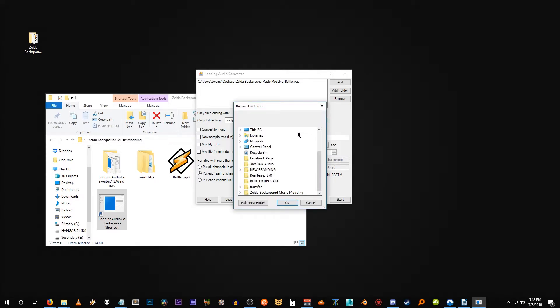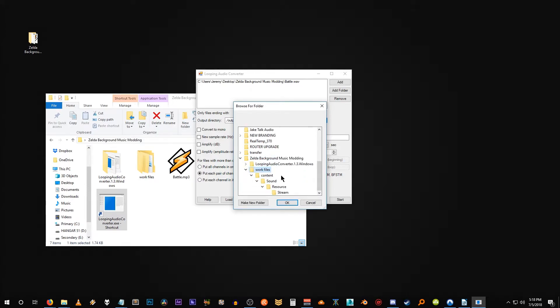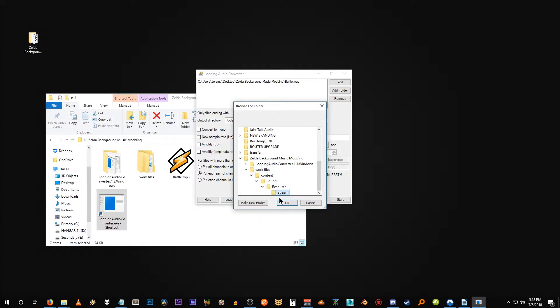So click on these three dots here and select an output directory. We're actually going to use the directory structure that we set up in work files. So we're going to navigate to that. And of course it's under content, sound, resource, and stream. So we're going to save it under stream. Hit okay.